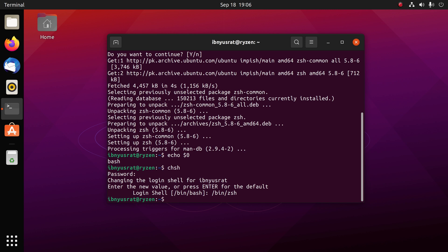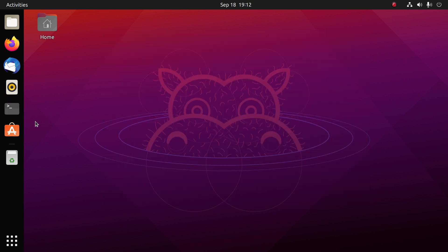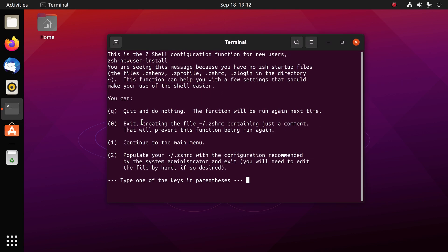At this point you have to log out from your session and log back in, or you can just simply reboot the machine. I'm going to reboot this. See you guys when it is rebooted.